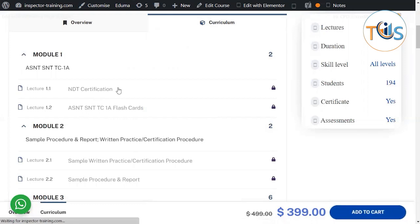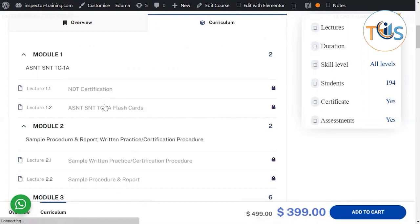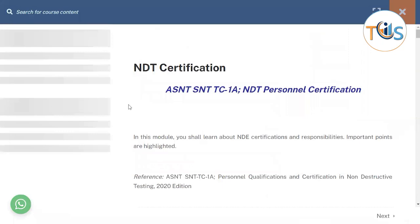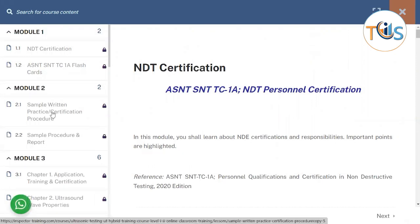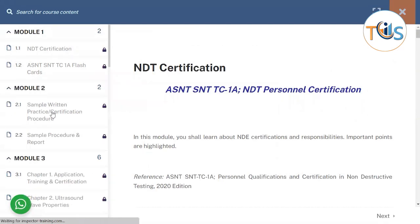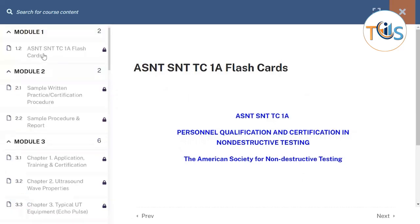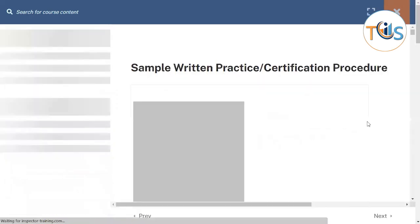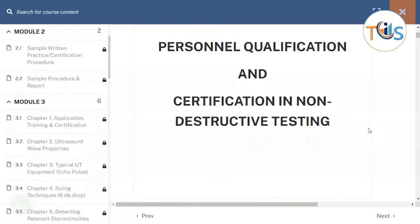Let's see what this course contains. The first module starts with NDT certification — what is Level 1, 2, 3 — the training requirements for Levels 1, 2, and 3, the eye test, and then a flashcard. Then Module 2 covers a sample written practice, and you can see a flashcard highlighting ASNT SNT-TC-1A. We then go to a sample written practice on the certification procedure, and a typical certification procedure is covered in detail.